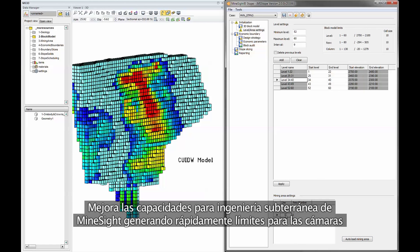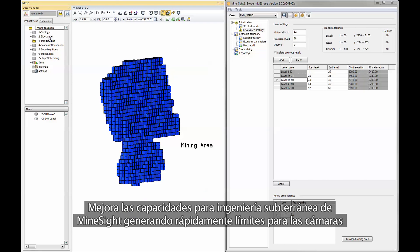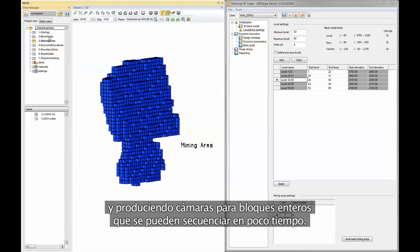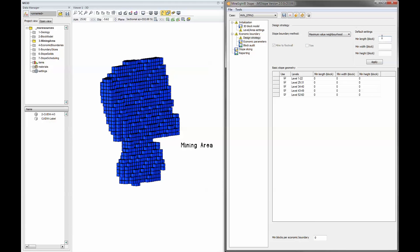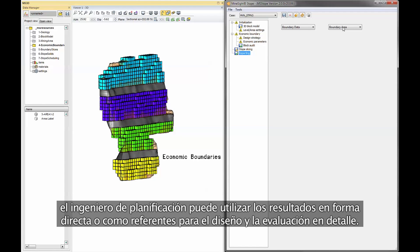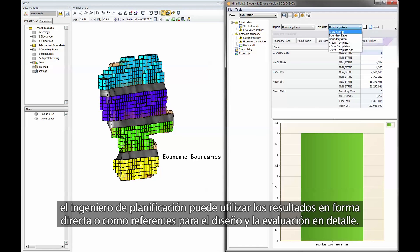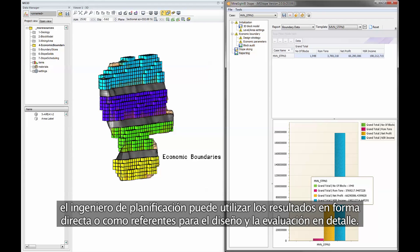It enhances Mindsight's underground engineering suite, rapidly generating stope boundaries and producing full block stopes that can be quickly scheduled. Armed with Mindsight stope, planners can use the results directly or as guidelines for more detailed design and evaluation.